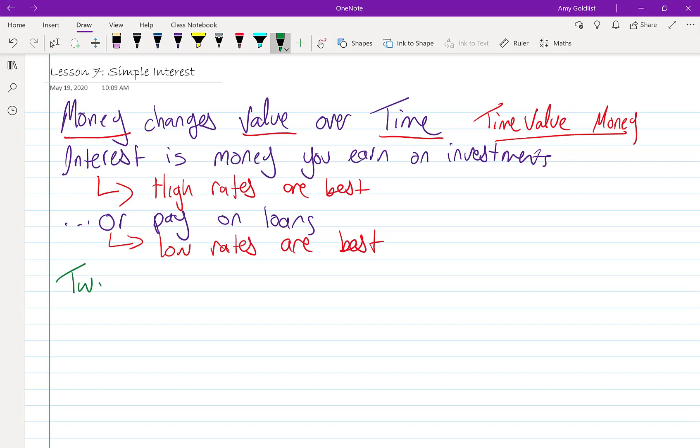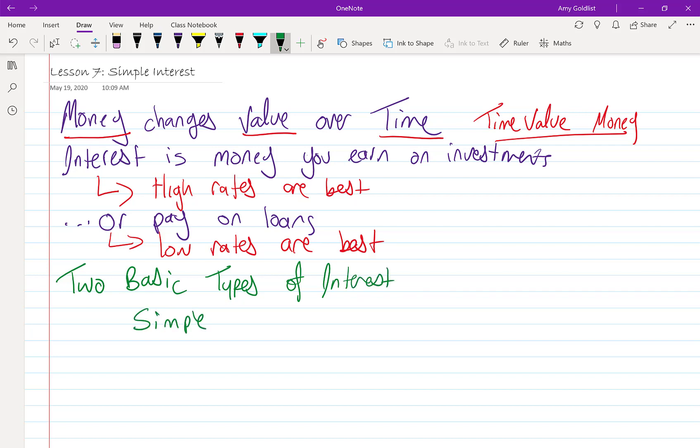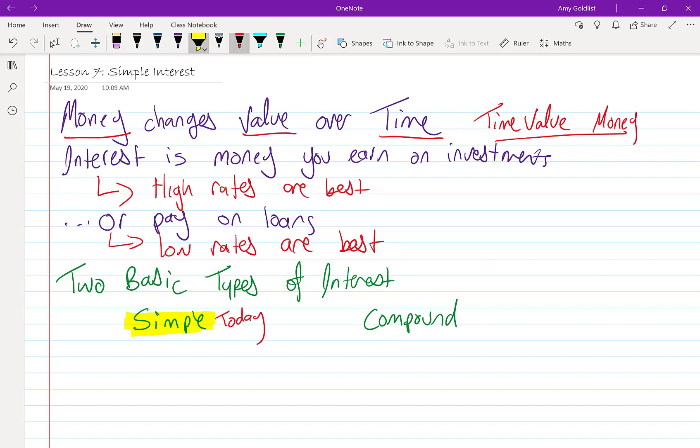So let's look at the two basic types of interest, and those are simple and compound. They are used for different things. Simple is what we're going to do today, and in our next lesson we're going to talk about compound interest, which is used more often.